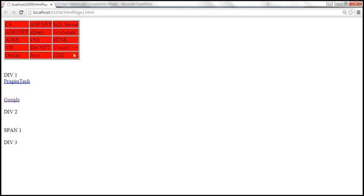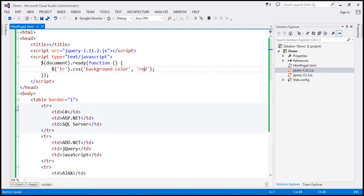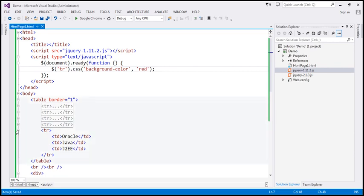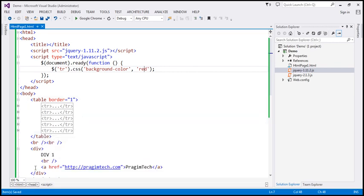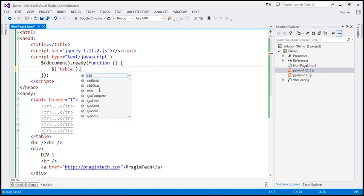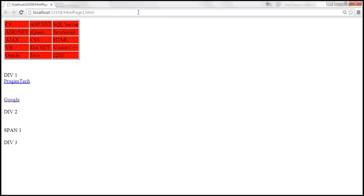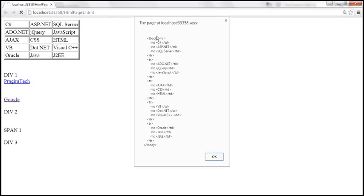Next, we want to alert the entire HTML content of the table. We find the table element using the $ function and call the HTML function on it, then display that using a JavaScript alert. After saving and reloading, we get the entire HTML content of the table element.